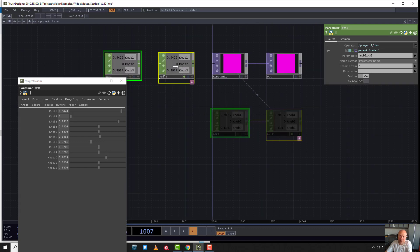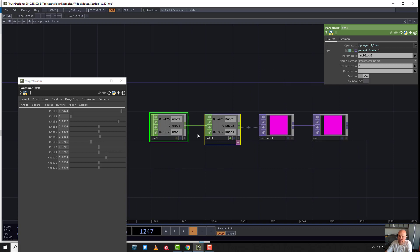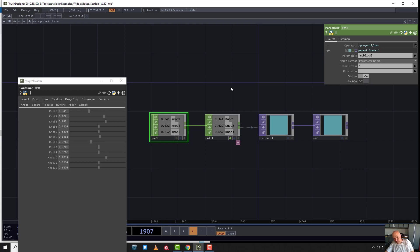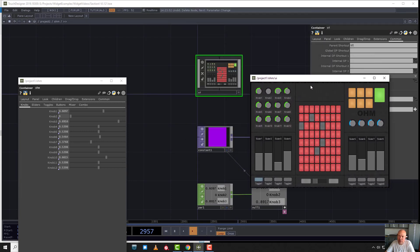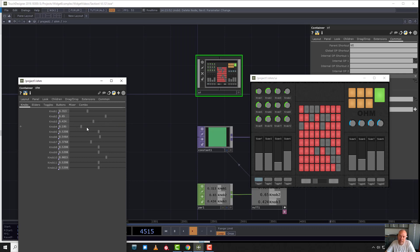We've separated the user interface from the network that we're building, because everything is connected to the top level via this parameter CHOP. If I undo, it's back — nice and clean. We've got our UI in a very clean location. We know where this is: the user interface that a performer or an installation touch screen user is going to use. This is the nice end-user interface you're delivering to your client, and this is where your parameters — your data — are located.